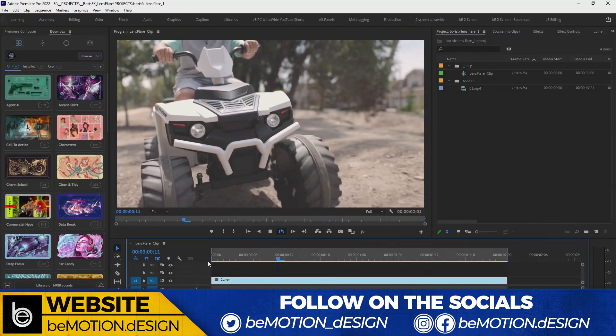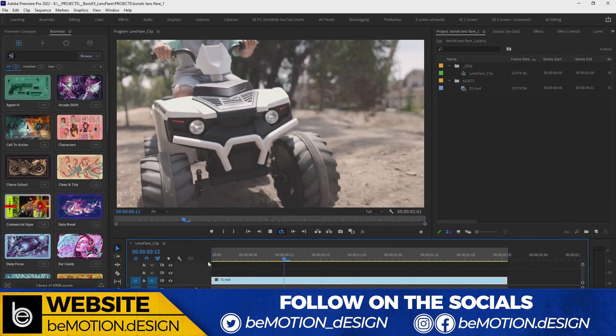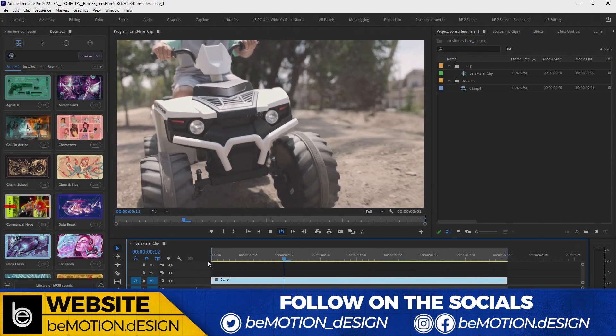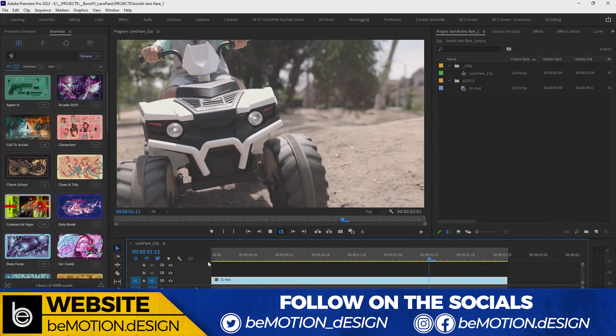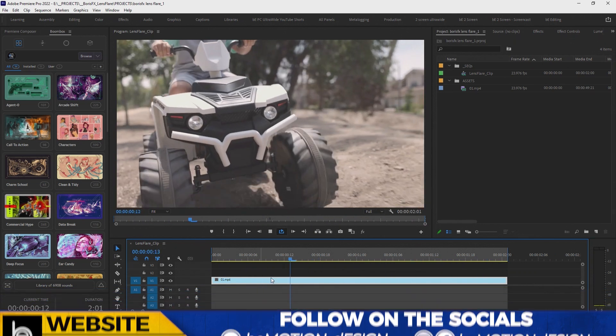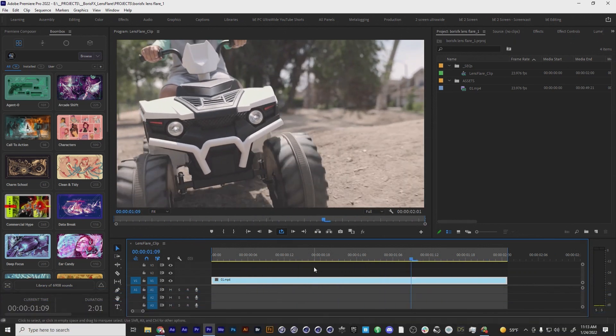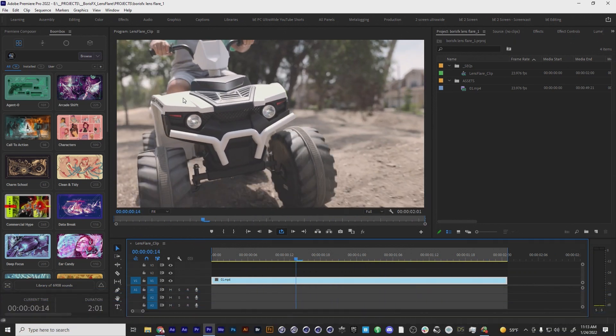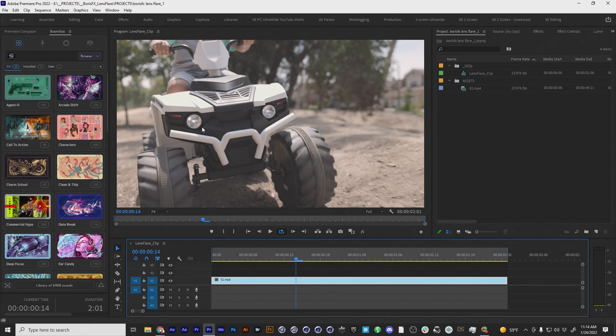So here we are in Adobe Premiere and the footage the client shot, you can barely tell that the headlight of this off-road vehicle is even on. Because this was a very quick and low budget project I didn't want to spend a lot of time going back and forth between Premiere and After Effects. Yes I could have used dynamic linking with these shots but unfortunately dynamic linking doesn't really work as well as it should work. Adobe, I'm looking at you.